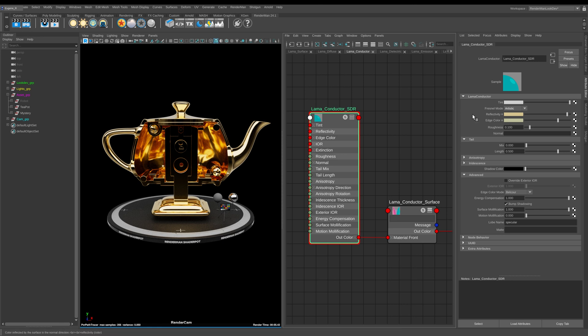This is like face color and edge color in the Pixar surface. So here you can set the color for your face and then here you set the color for your edges. In the real world normally your edge color is actually brighter than your face color.